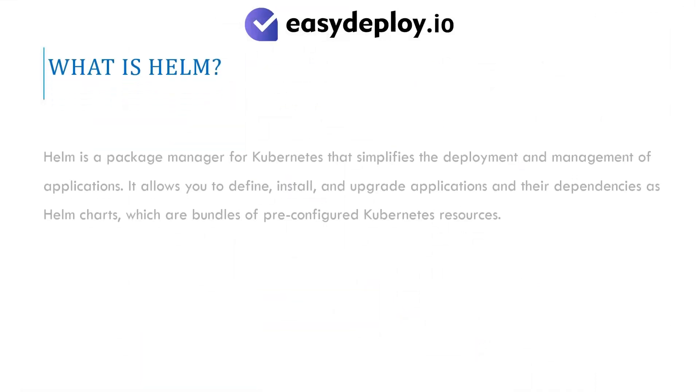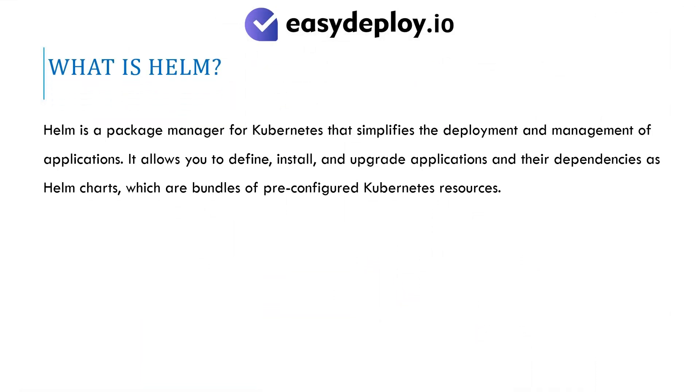What is Helm? Helm is a package manager for Kubernetes that simplifies the deployment and management of applications. It allows you to define, install, and upgrade applications and their dependencies as Helm charts, which are bundles of pre-configured Kubernetes resources.